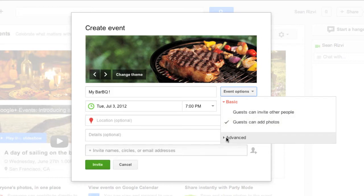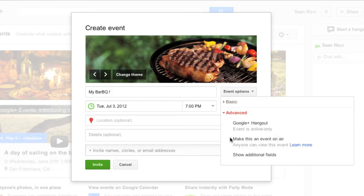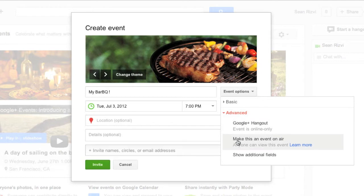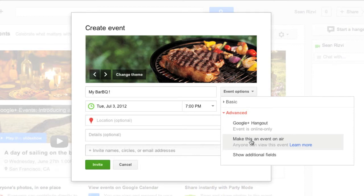Go ahead and click on advanced. Now this is where you can have options for Google Plus hangouts. Event is online only. This is not the case. Make this an event on air so anyone can view this event. Now this is a very cool feature as well.